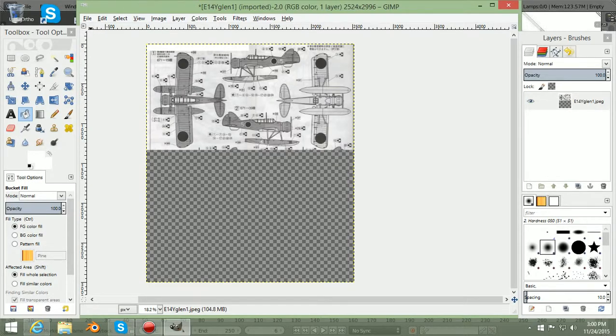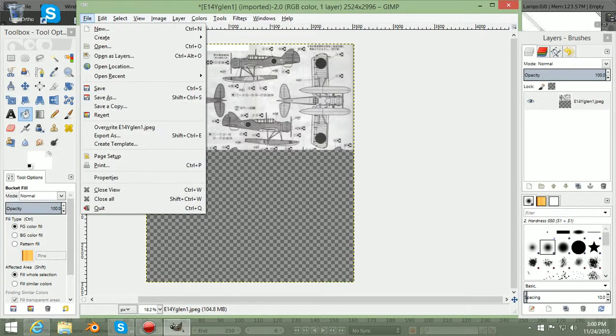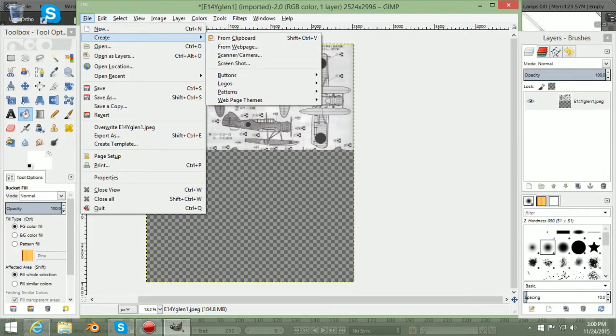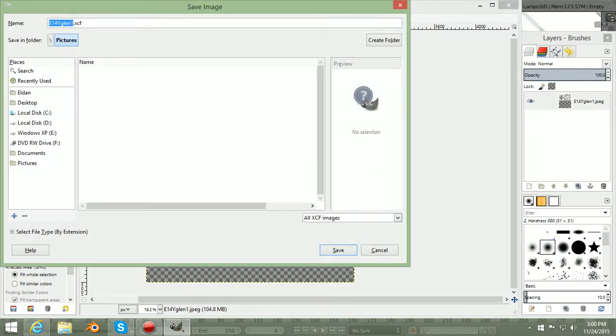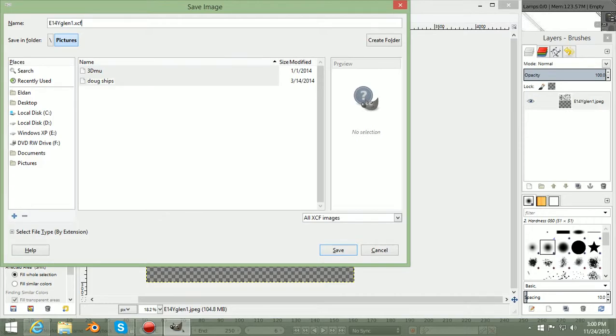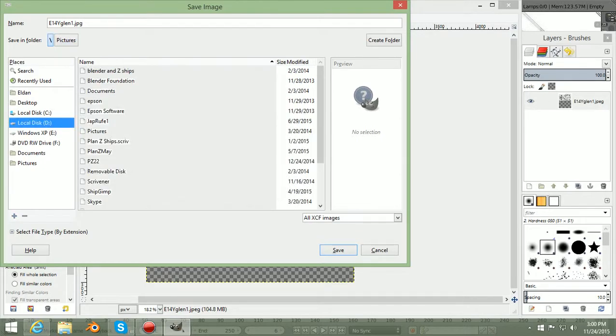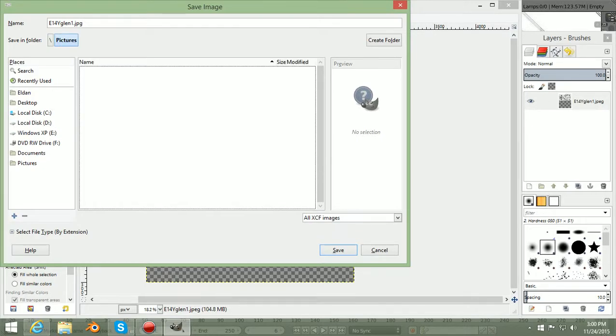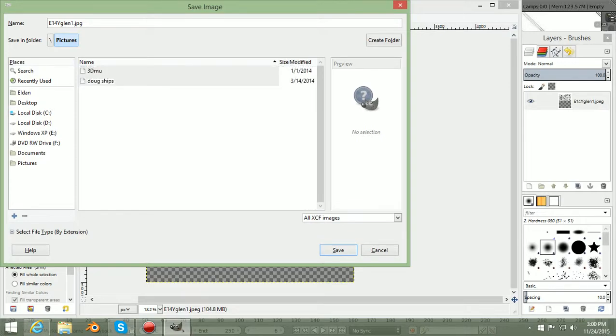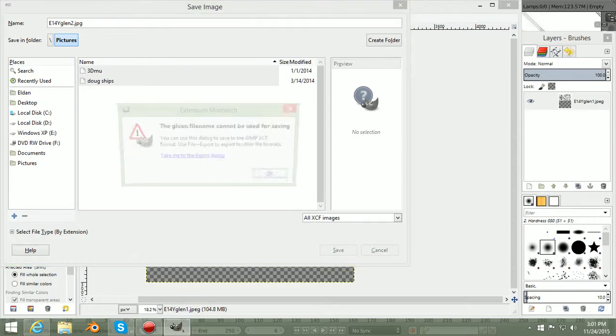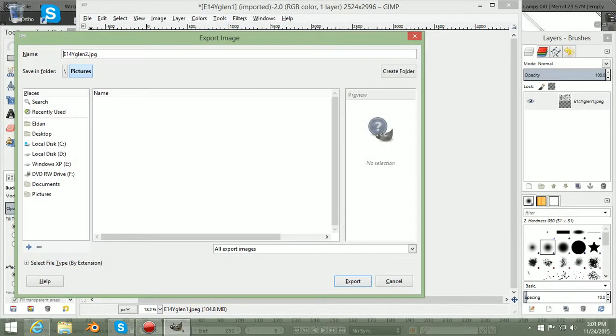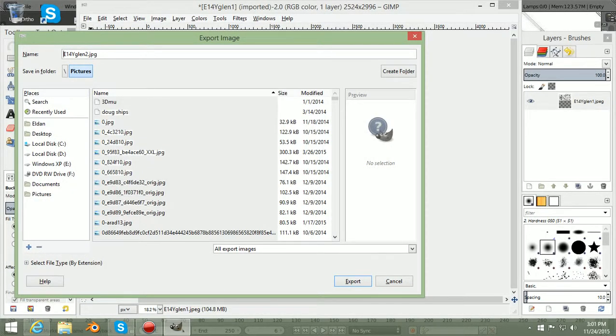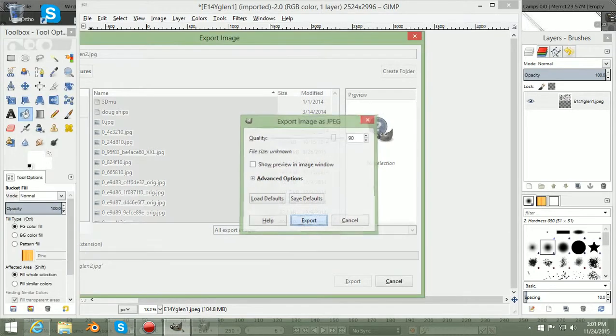One thing we want to do before we get too far into this, so if we mess it up, we don't have to redo the whole thing, is we can save it as. I want to save it as a JPG, not an XCF, and we can make this a 2, because we don't want to save it over the top of the other one. We can go export, and export, export.